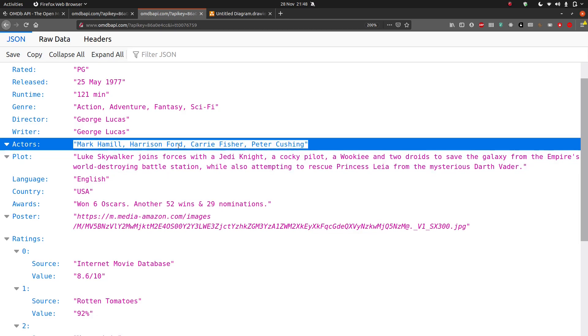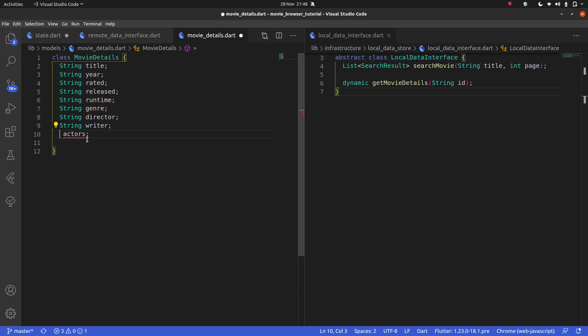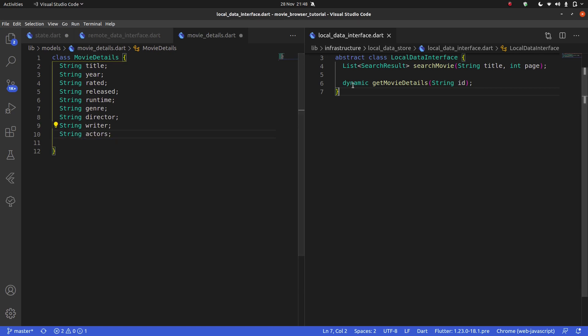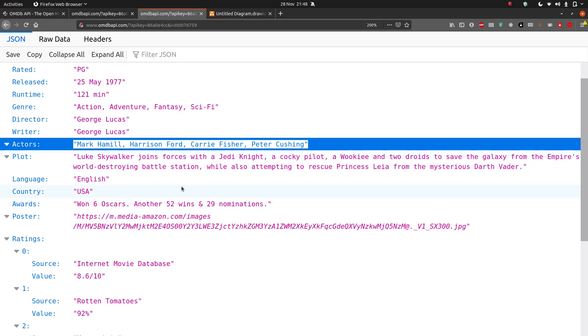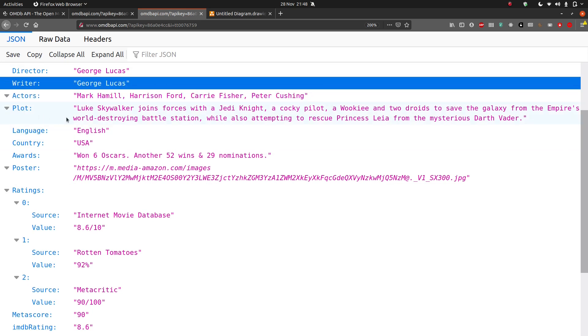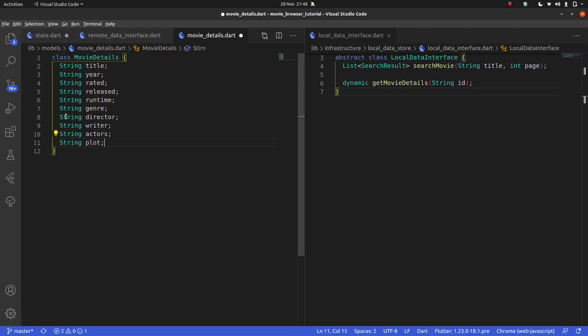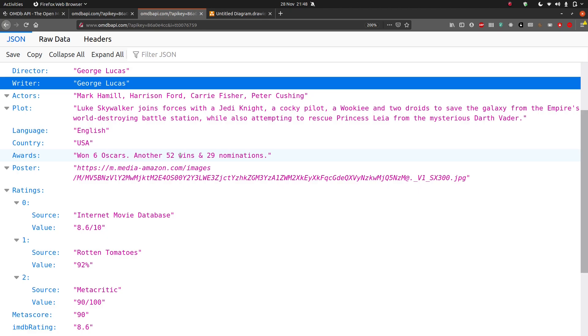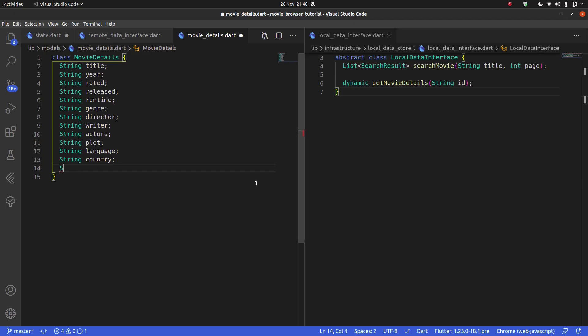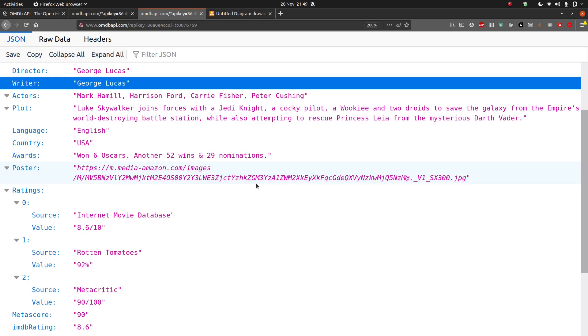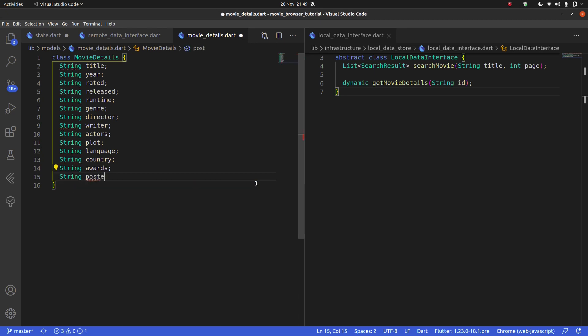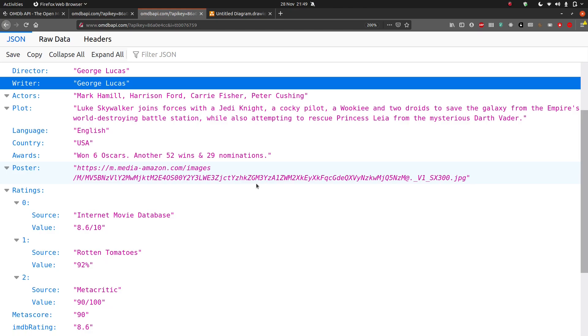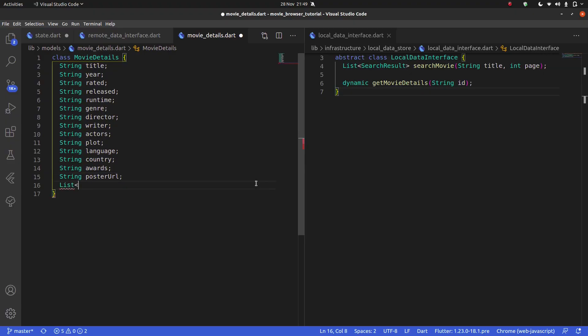I'm going to talk more about APIs and how I know all of this when we actually make our remote data source. But for now, let's just copy the information. The plot, again, is a string. It's going to be a long string. String language. String country. String awards. String poster URL.